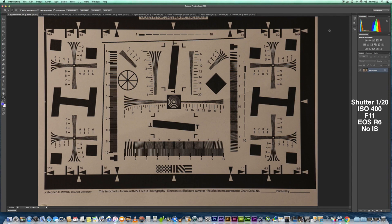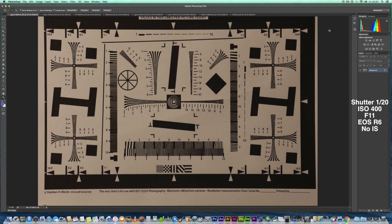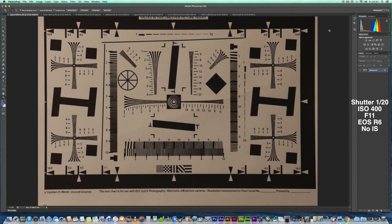So we've got the Sigma 150-600, the Canon 100-400 with the 1.4 Mark III extender, the RF 600 and the RF 800 lens. We've got two lens sharpness test cards here to have a look at. So without further ado, let's just have a look at them to start off with.